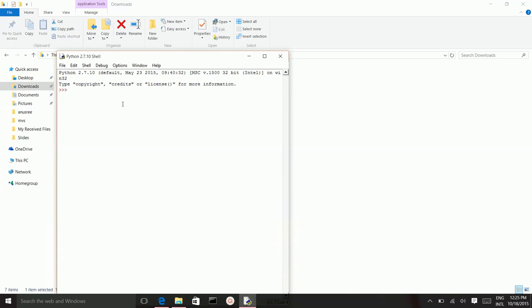Now I'm writing a simple program to print hello world. Press enter, and the output is hello world.